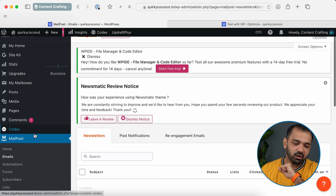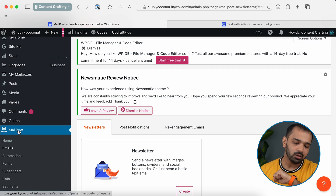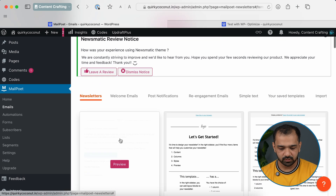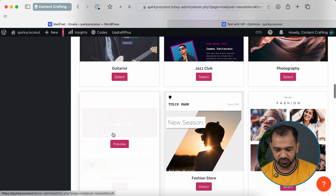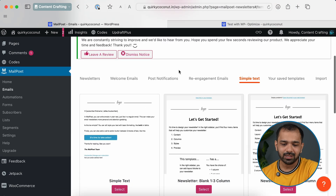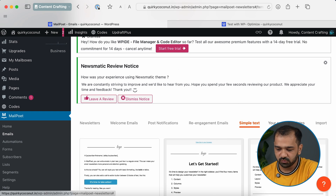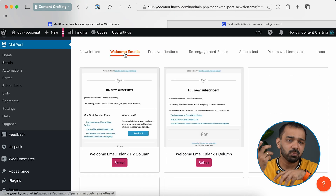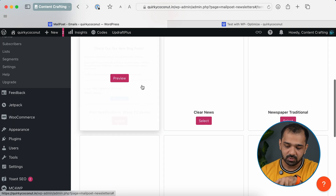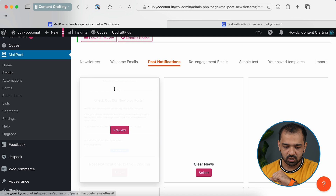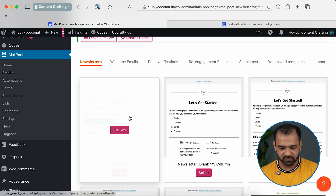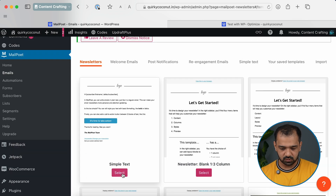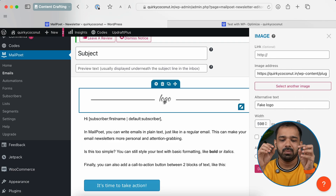With subscribers set up, the next step is sending an email. Go to your WordPress dashboard, navigate to MailPoet, then Emails, then Newsletter. You'll find a range of newsletter templates to choose from, with multiple formats available. You can create a custom email newsletter, import a template you've already created, or automate emails so that every time you publish a post, an email is automatically sent to subscribers. You can also type out a fresh newsletter — for example, selecting a simple text email.